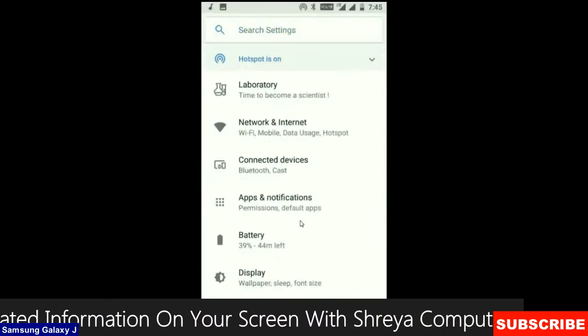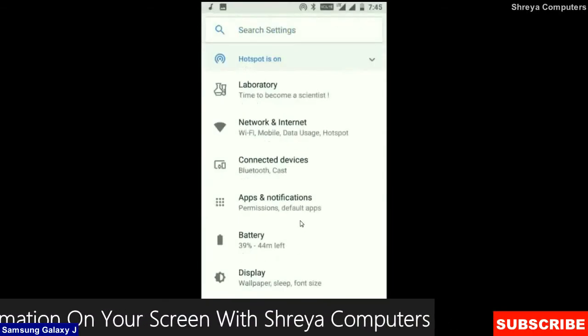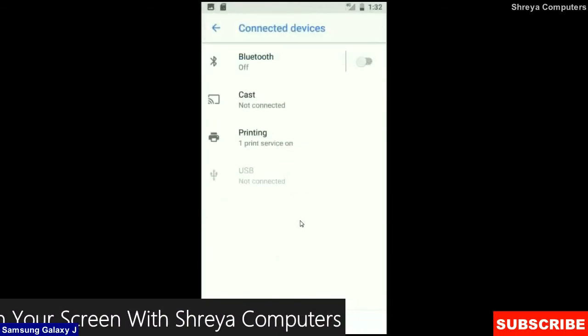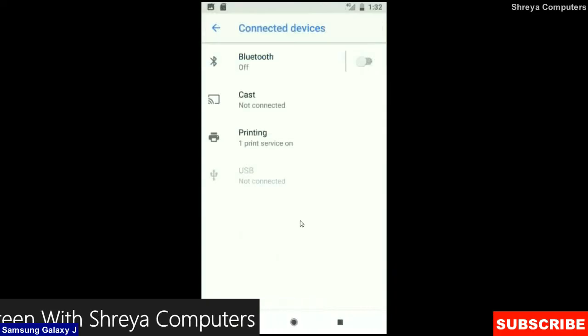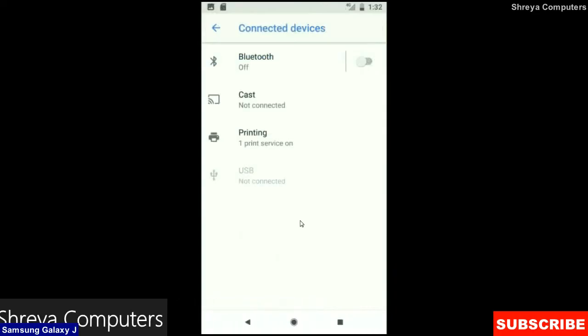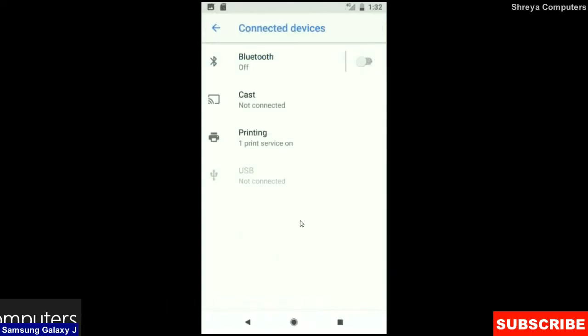And when we look up into connected device: Bluetooth, cased, printing, USB and what you have connected from the PC.